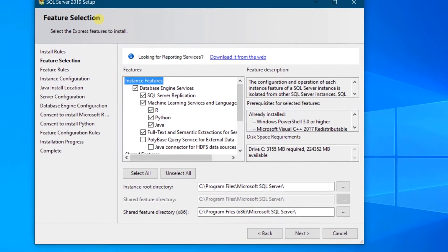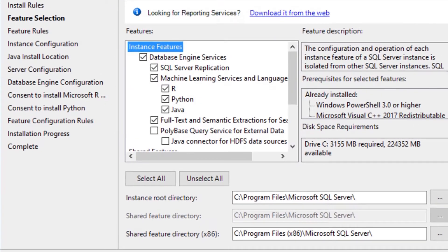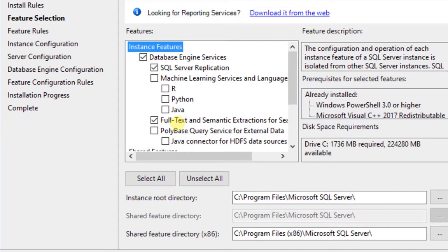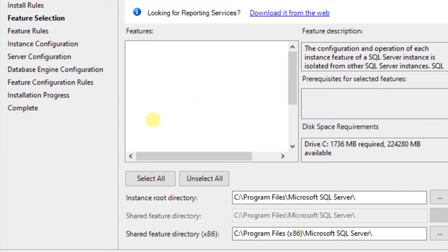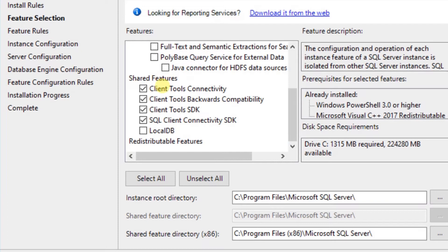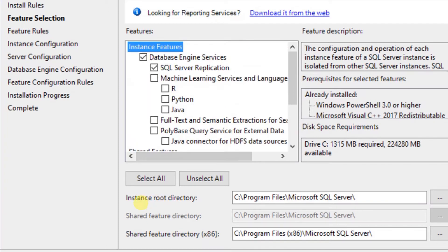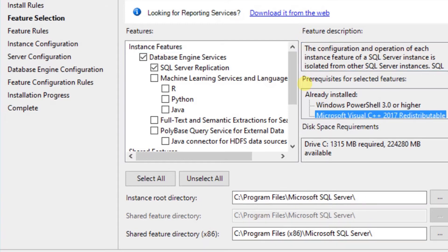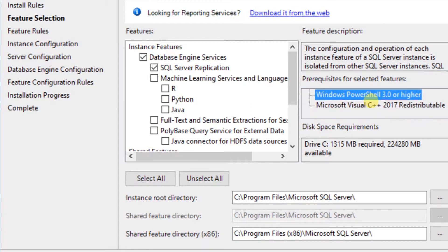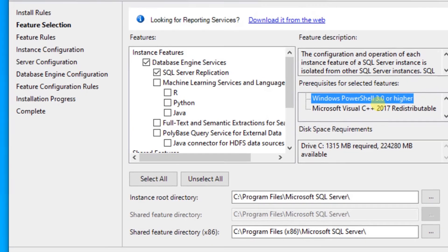In the next step is feature selection. We need to select the Express features to install. By default these are all the default features. I don't want Machine Learning Services or the Full-Text and Semantic Extraction or the shared features — let it be the default. This is the instance root directory and the shared feature directory (32-bit). You can see the feature description and the prerequisites for selected features, which are already installed: Windows PowerShell and Windows Visual C++ 2017 Redistributable package.